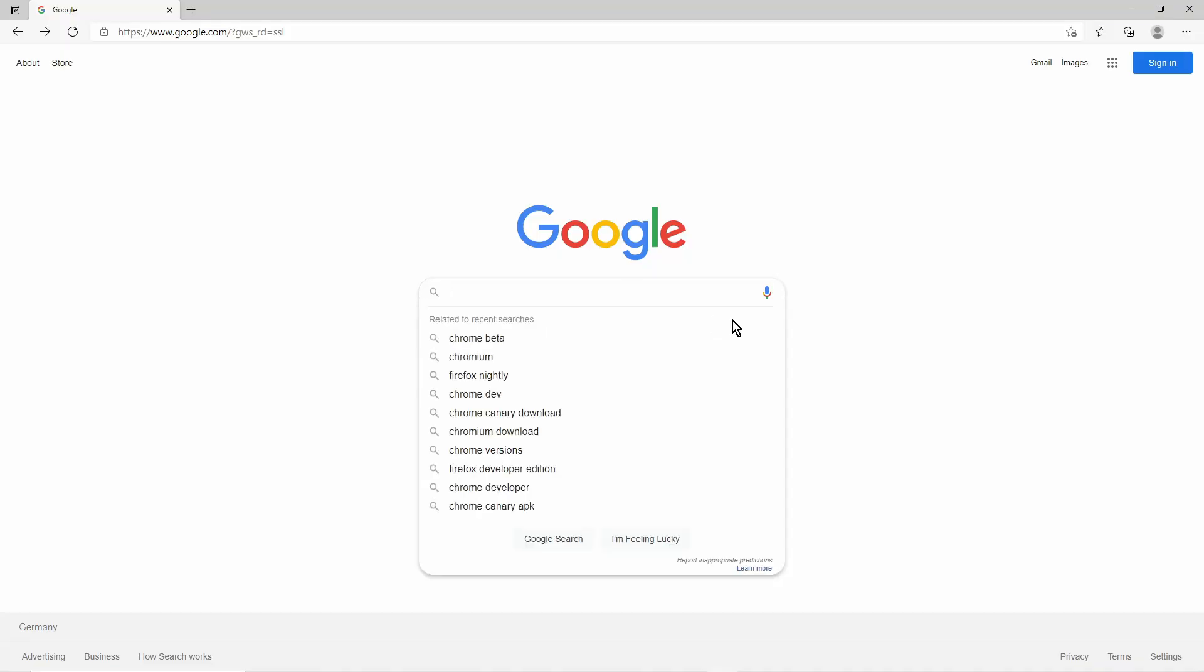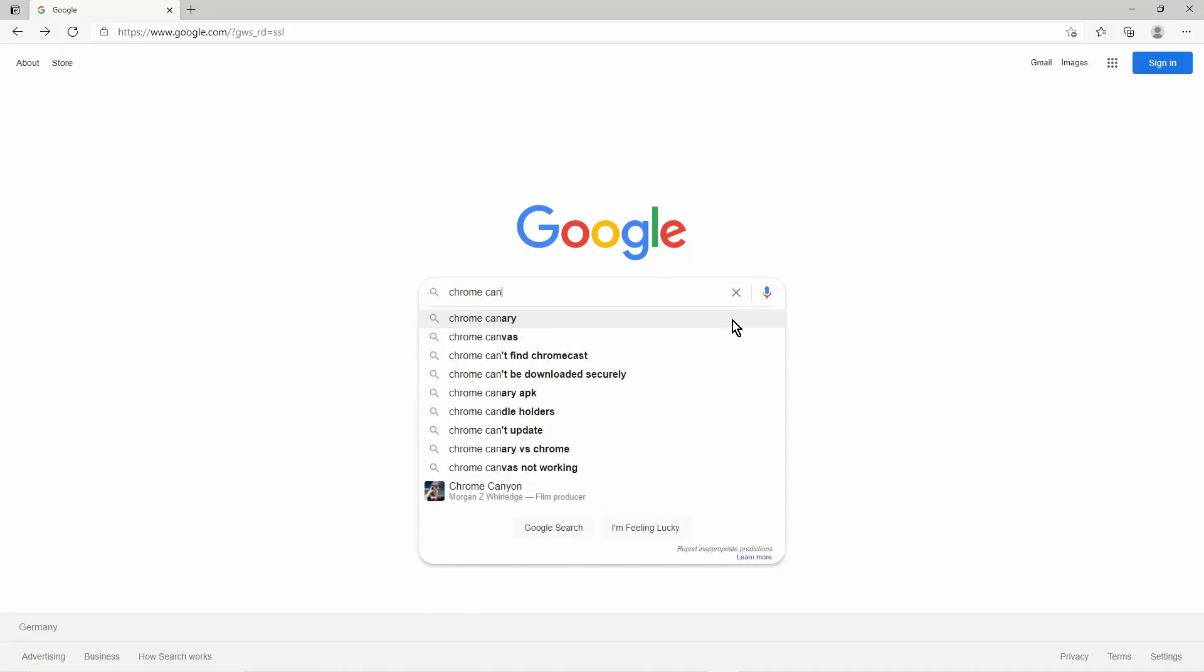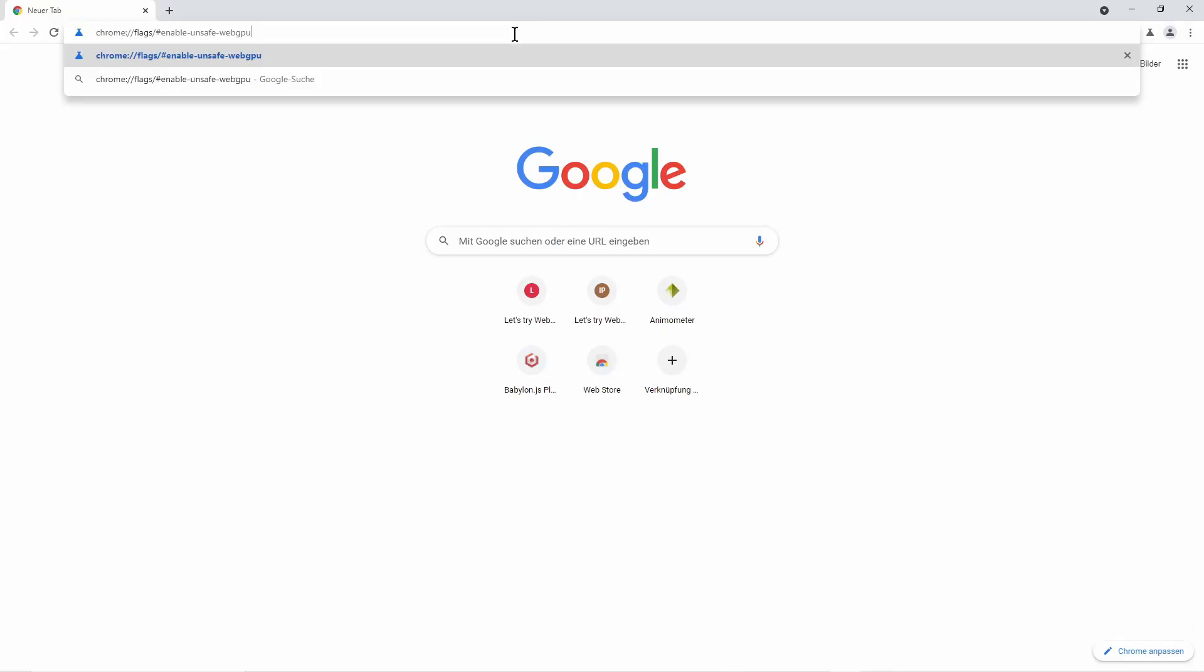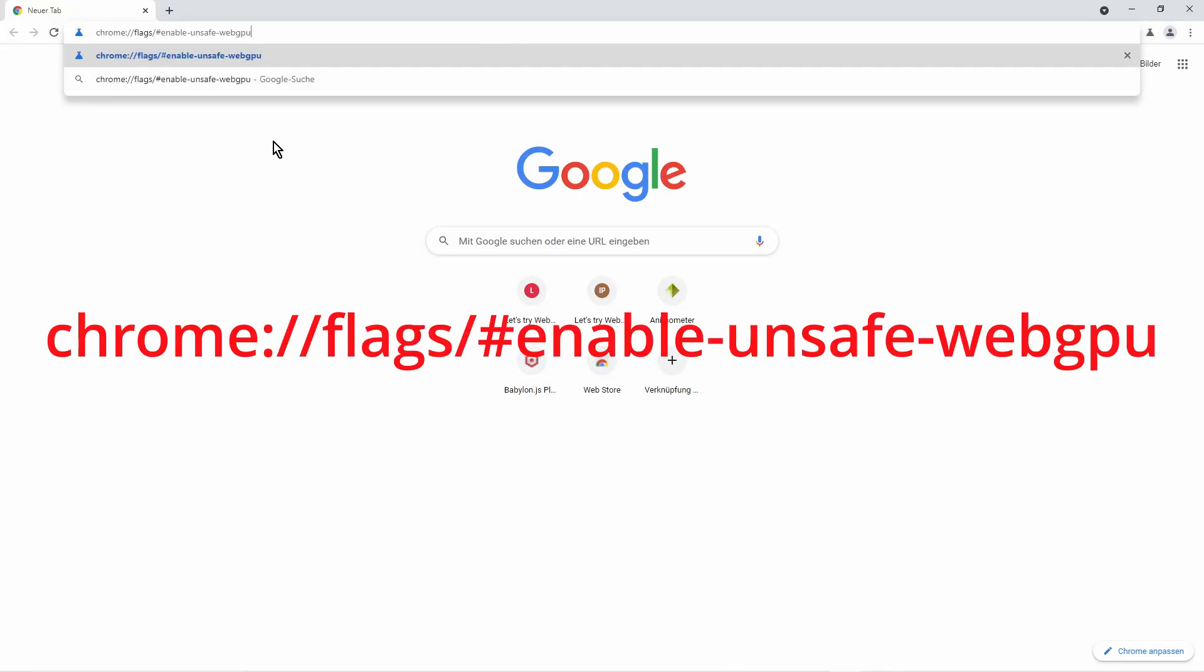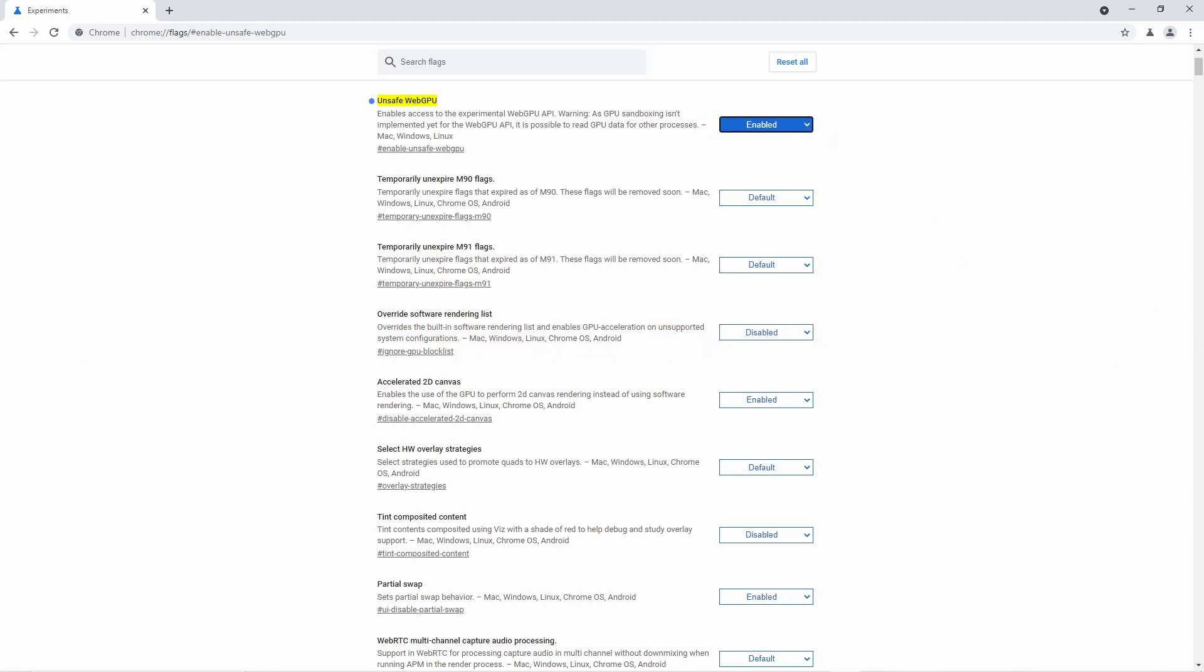However, it is already possible to try it out, for example by downloading the Chrome Canary Edition. Here you can enable an under-construction WebGPU implementation with a hidden flag. Having that activated, you may check out the WebGPU examples.